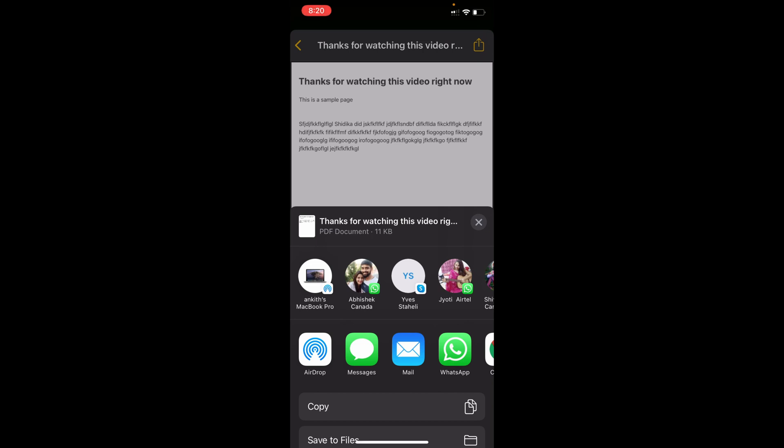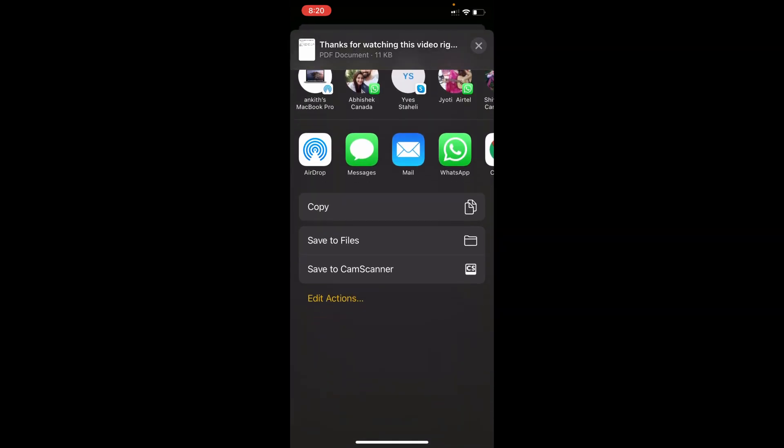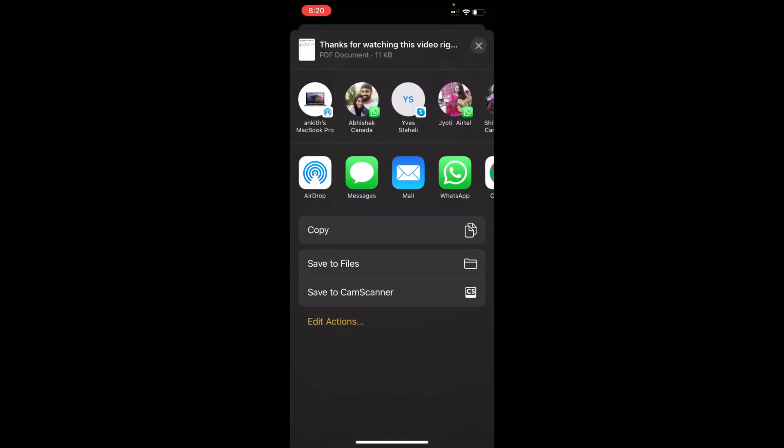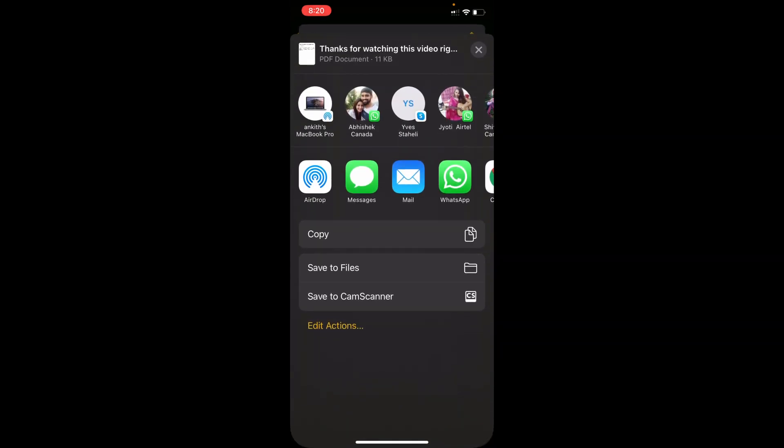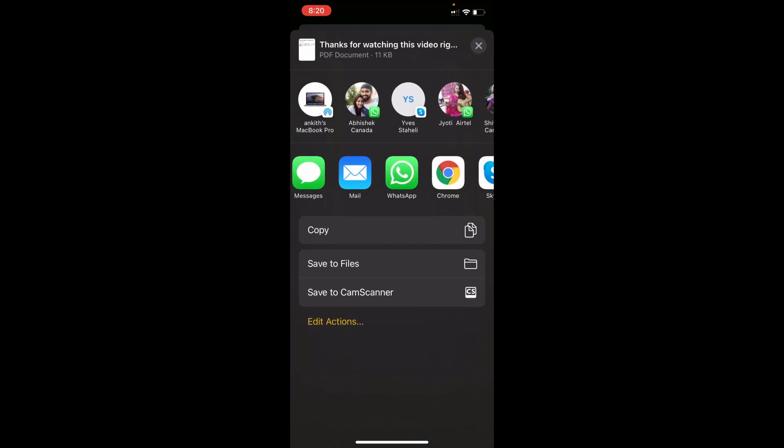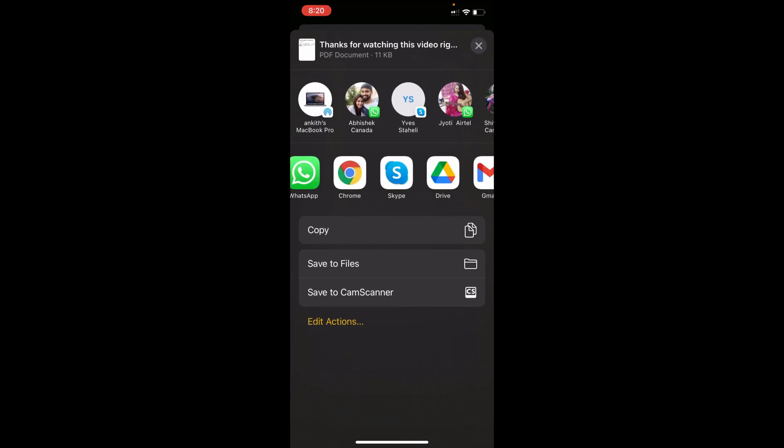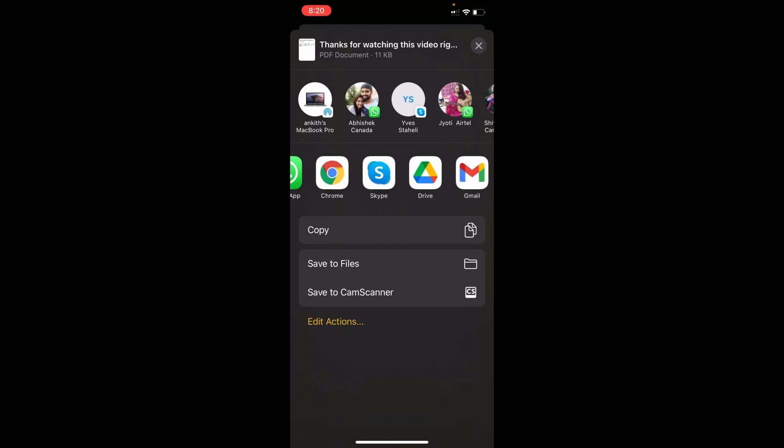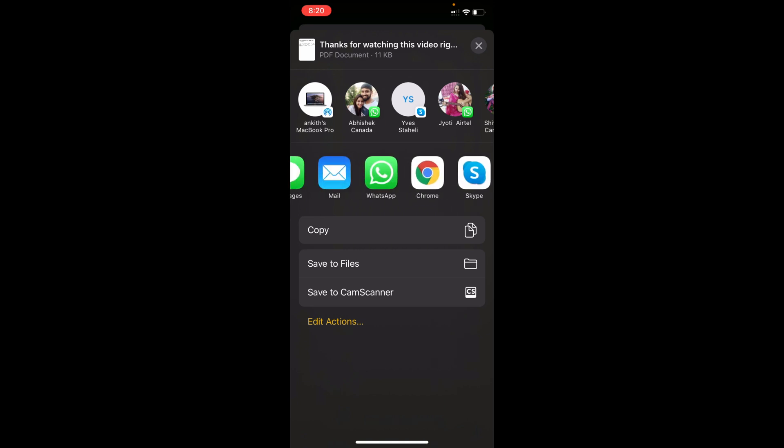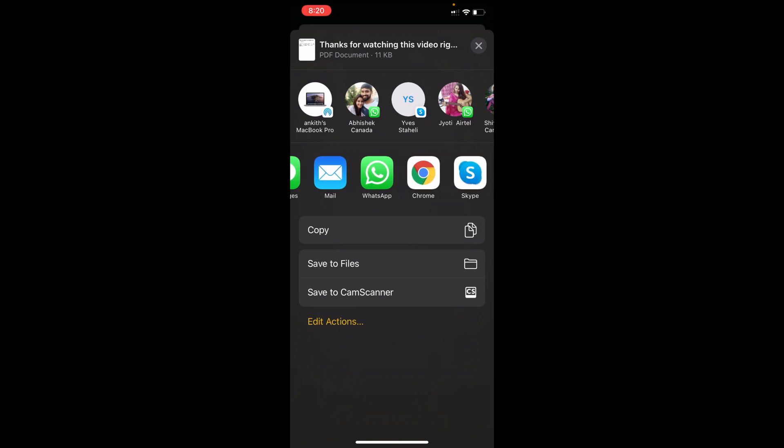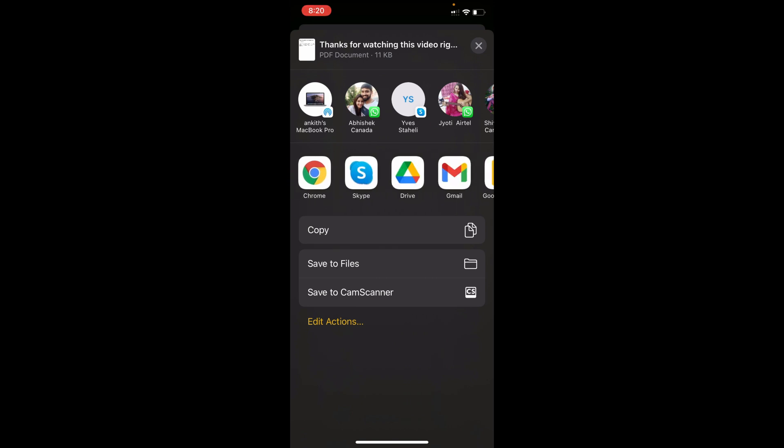So now you need to decide what you want to do with this document. You can click on Save to Files or you can click on any of the apps that you want to interact with. If you want to send it to someone via Gmail, via Skype, via WhatsApp, or Apple Mail, it's all up to you.